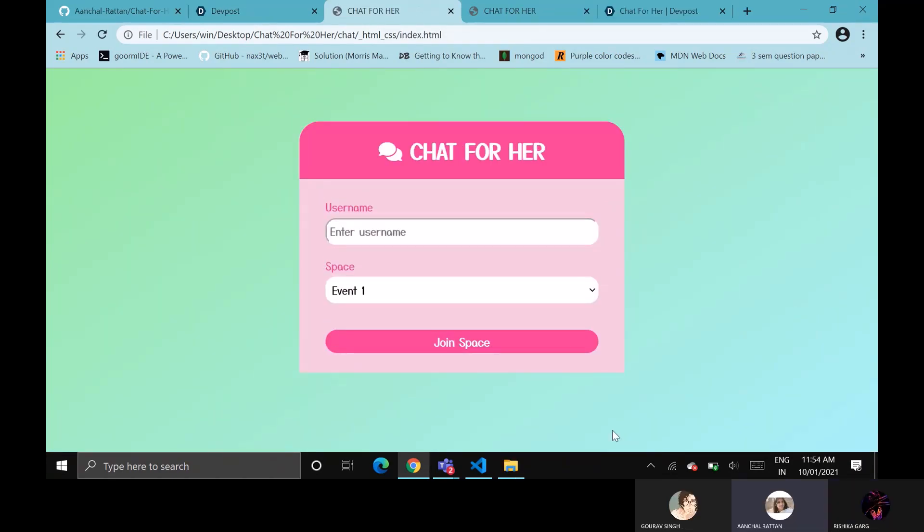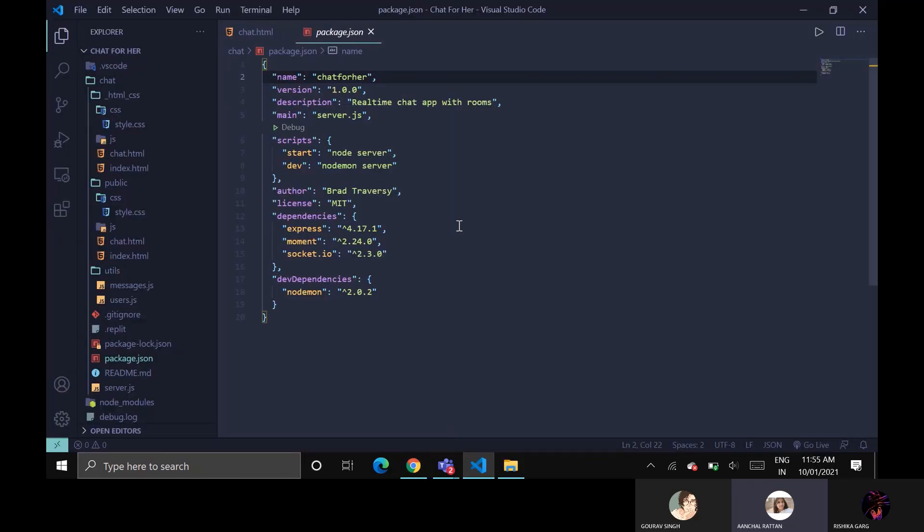Since I have done the backend part with my core member Rishikar, we'll be explaining all the stuff together. In this app, we will be using package.json file to maintain the modules version. This file can be created with the help of the command npm init in the terminal section.